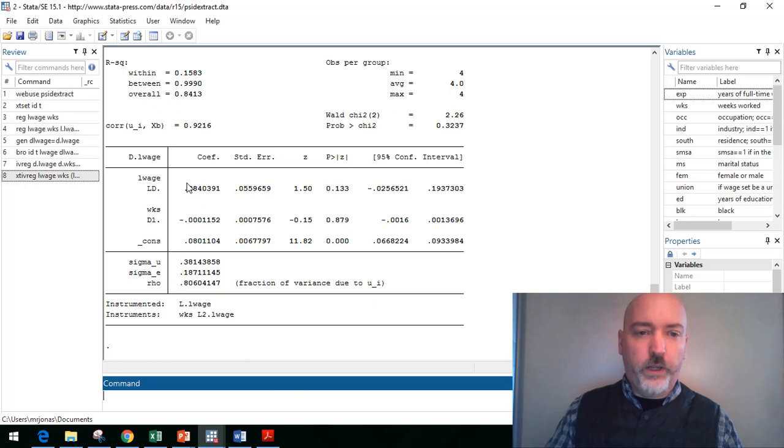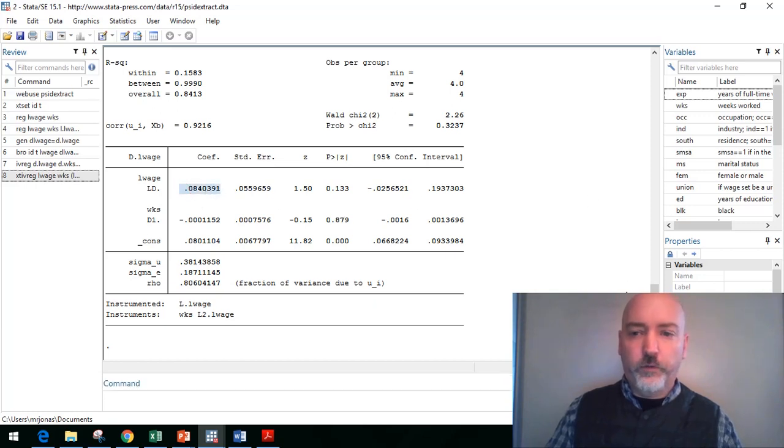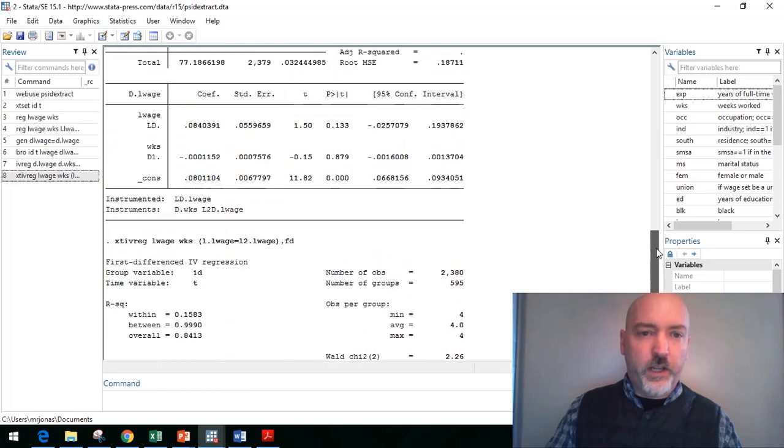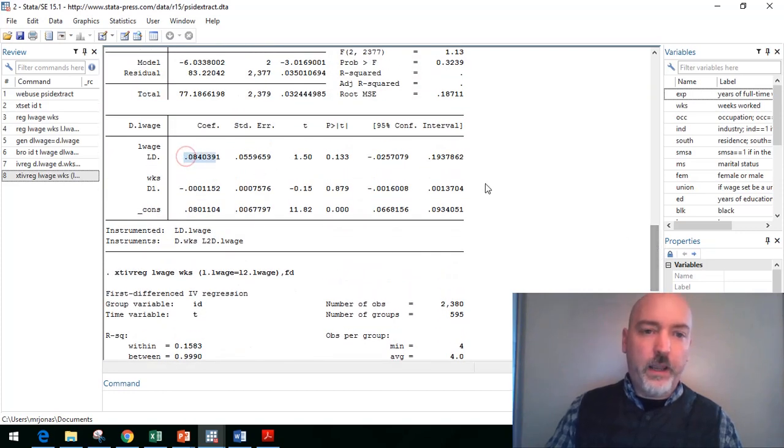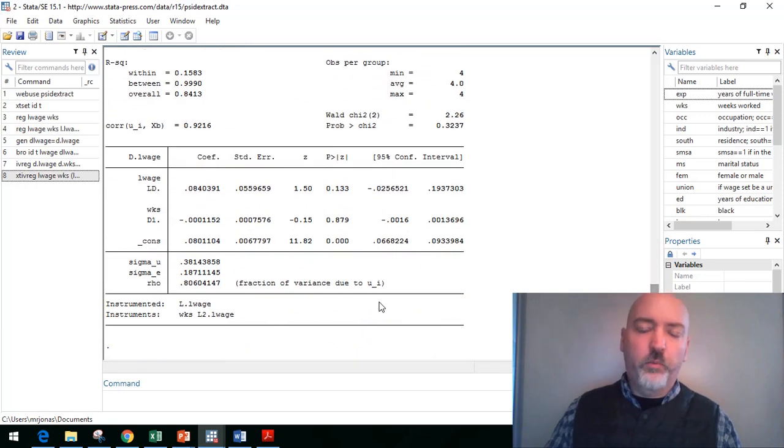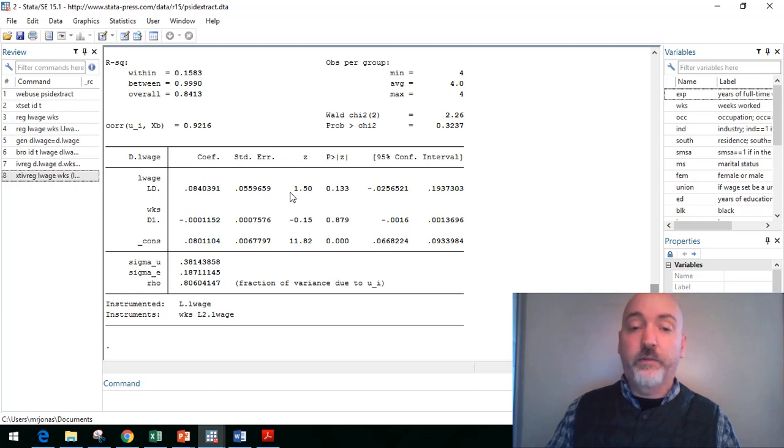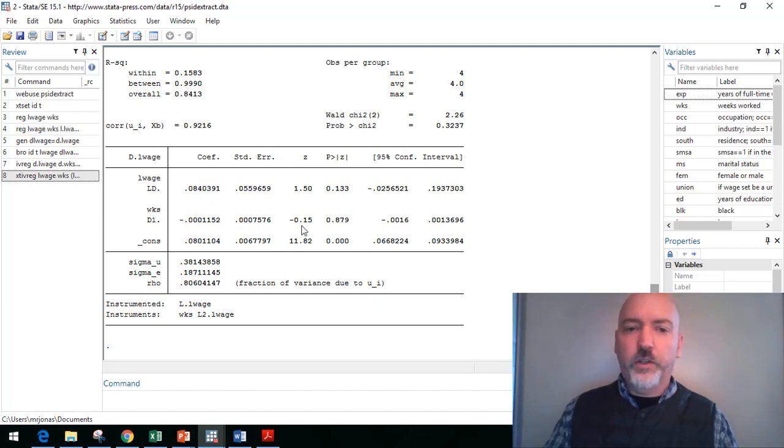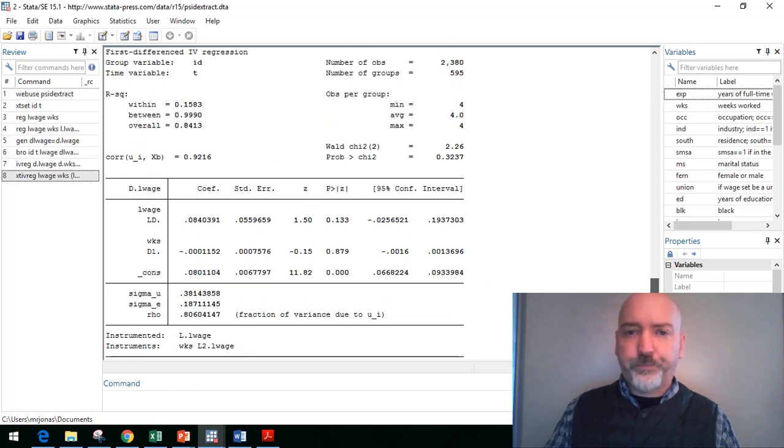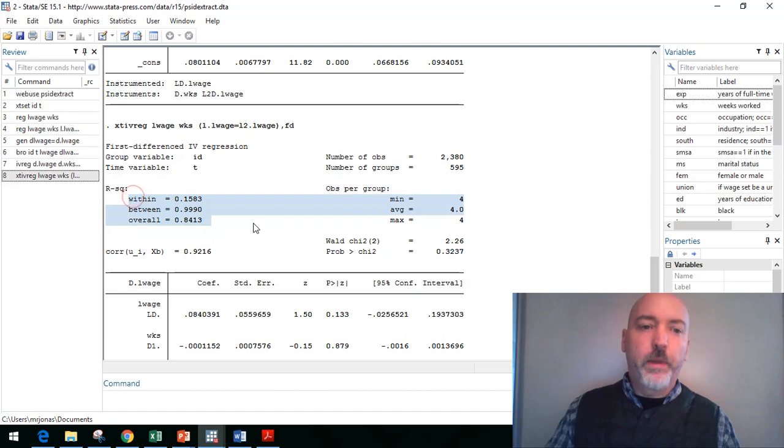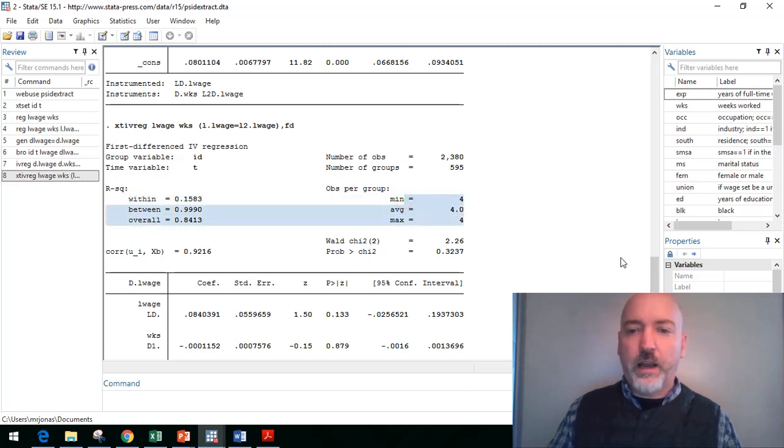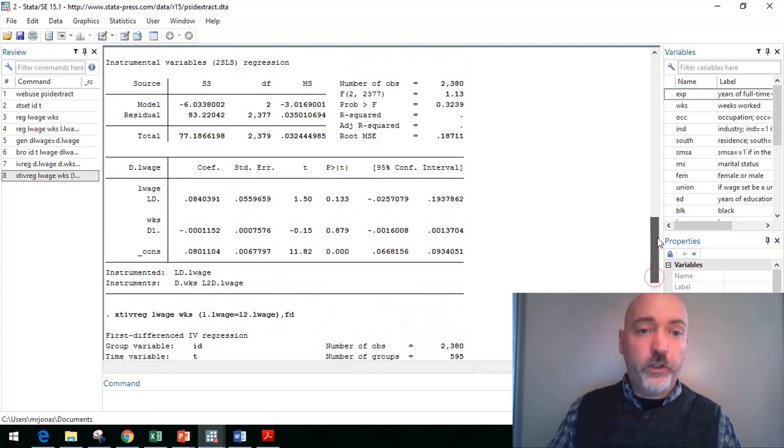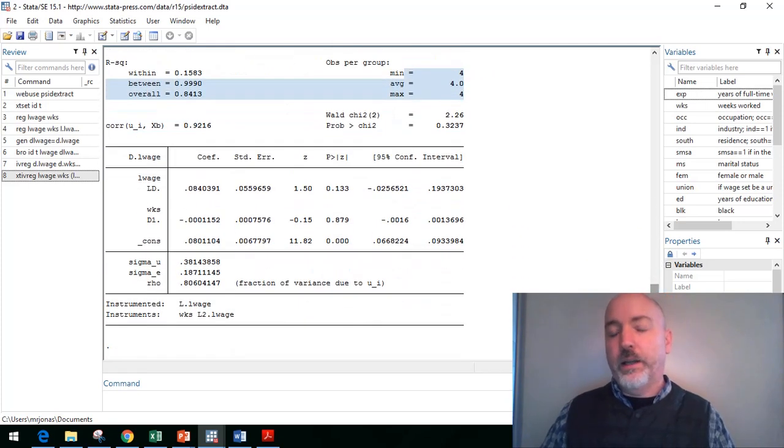And there we have it. So our AR1 coefficient on the first difference after IV is the same as what we did here when we differenced by hand. So it's a matter of preference. Obviously, the more complicated your specification is, the more benefit you'll get from just using the xtiv reg and letting Stata do the differencing for us. The other, of course, benefit is that it gives you your multiple dimensions of goodness of fit here. It gives you your panel specific output. But as far as estimating the coefficients, the results are going to be identical.